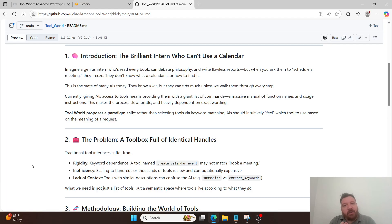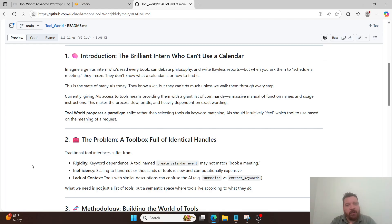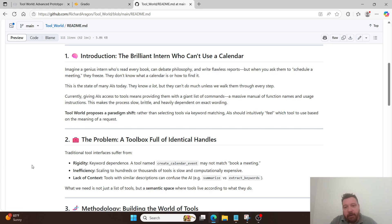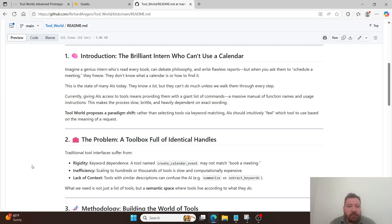This is based off of that exact same concept, just for a toolbox. So it's not the tools that matter. It's not that data that you're feeding it directly that matters. It's the representations of that data. And so we're taking that in up front, and then building out that world from the ground up in that latent space, and then making sure that the toolbox is the latent space, and then operates fundamentally within the latent space. And then so adds an introduction, the brilliant intern who can't use a calendar. Imagine a genius intern who's read every book, can debate philosophy, and write flawless reports. But when you ask them to schedule a meeting, they freeze. They don't know what a calendar is or how to find it. This is the state of many AIs today. They know a lot, but they can't do much unless we walk them through every step.